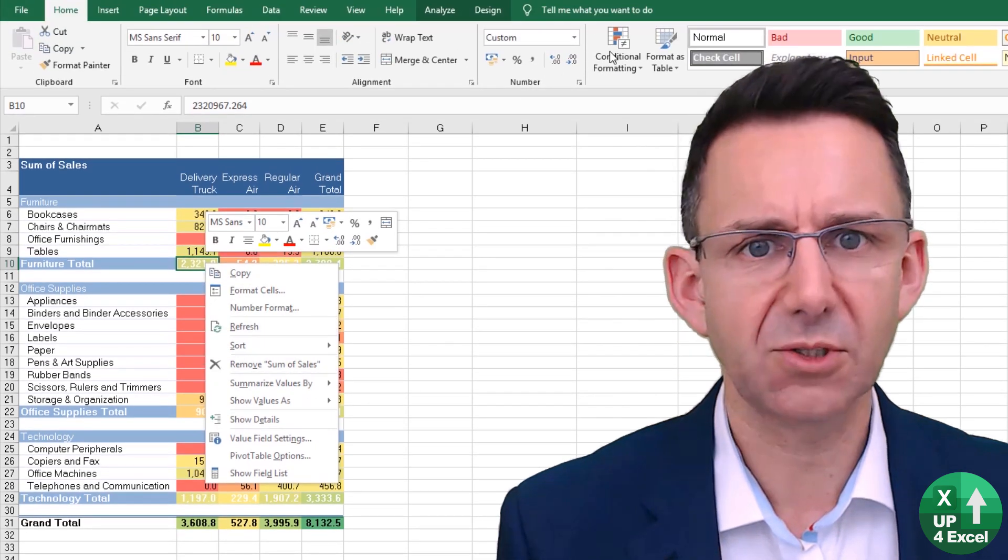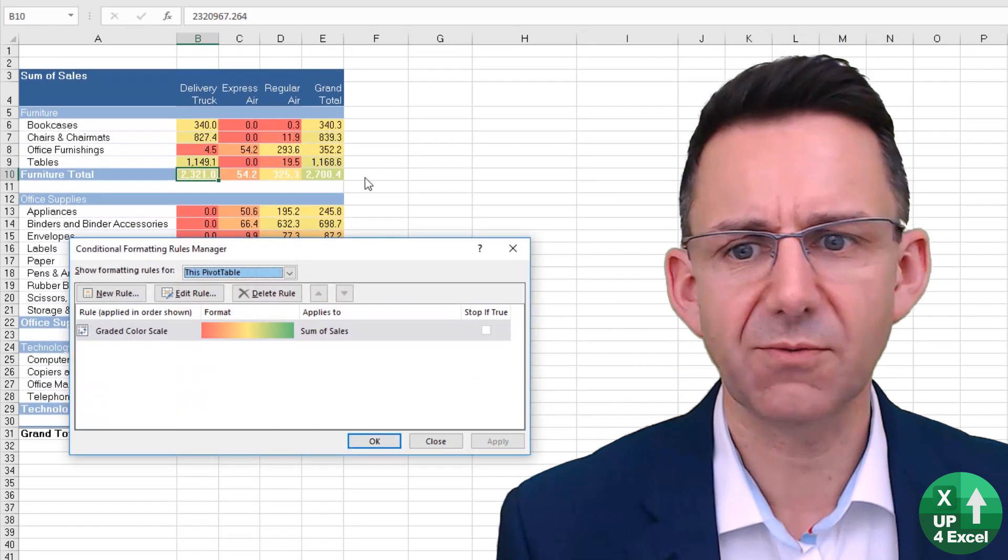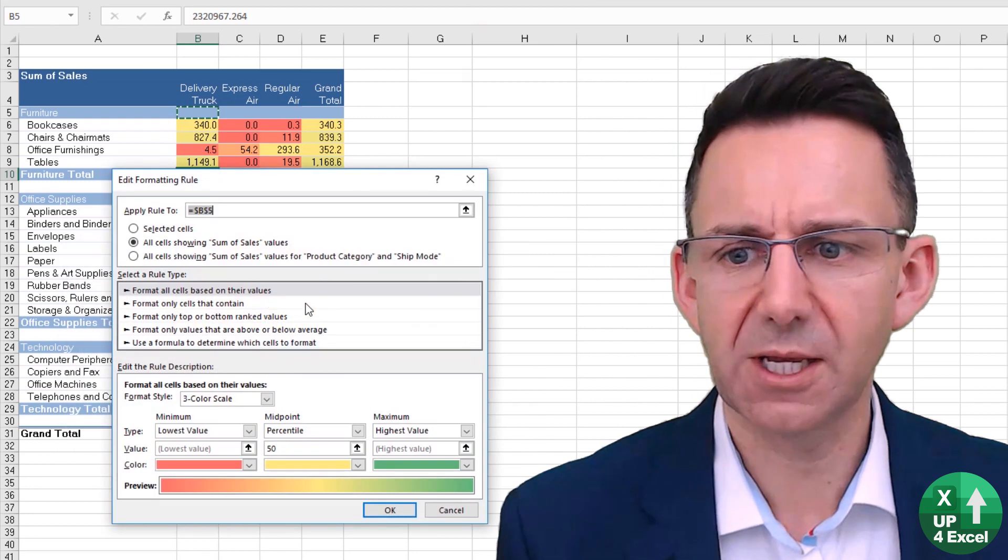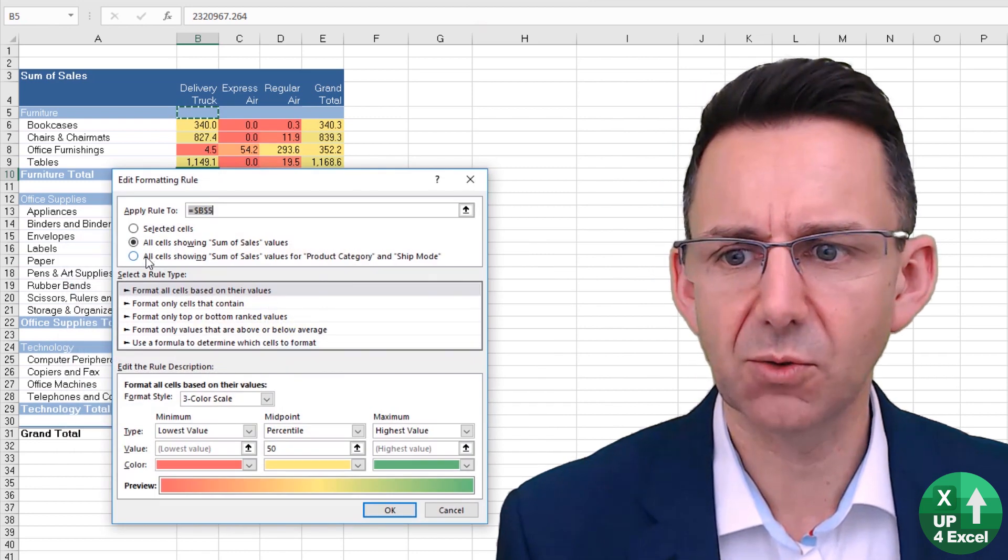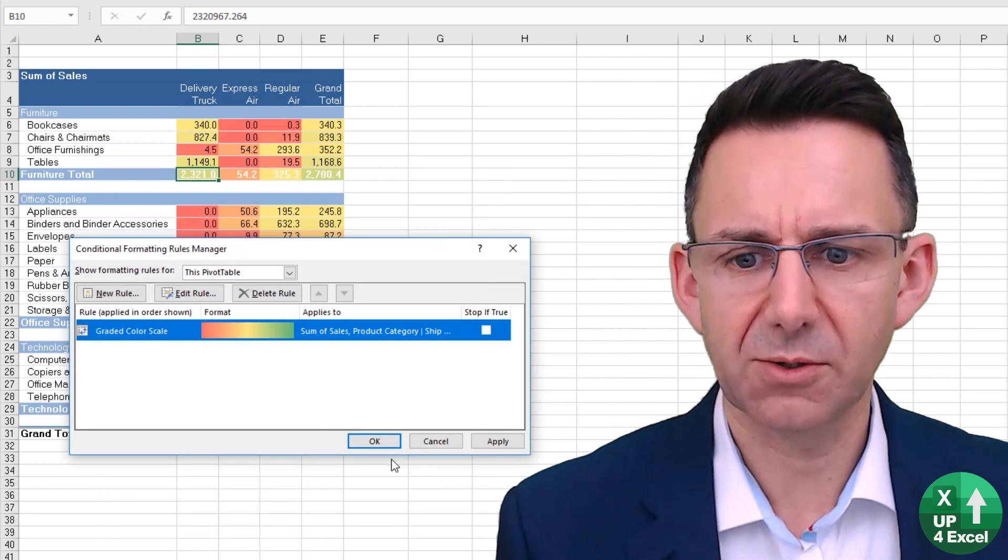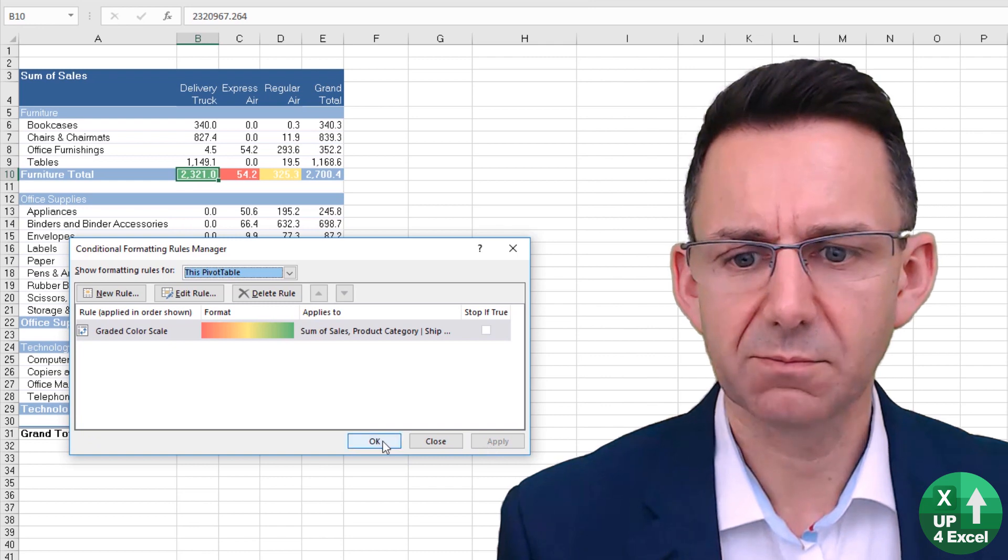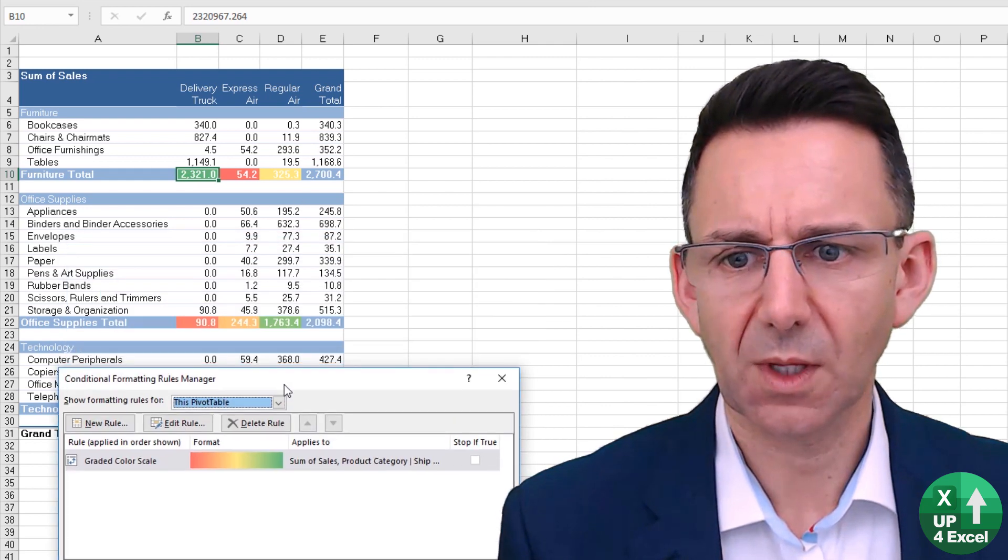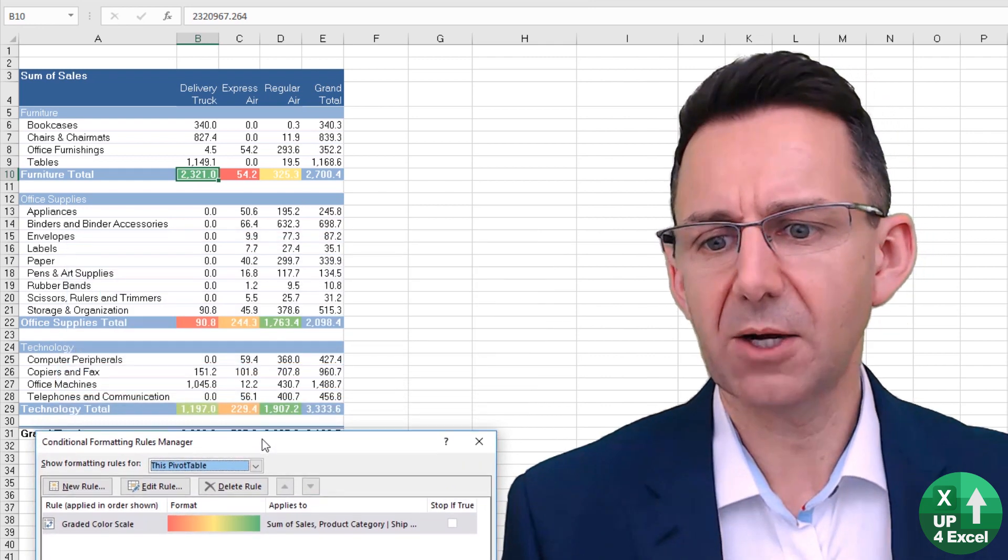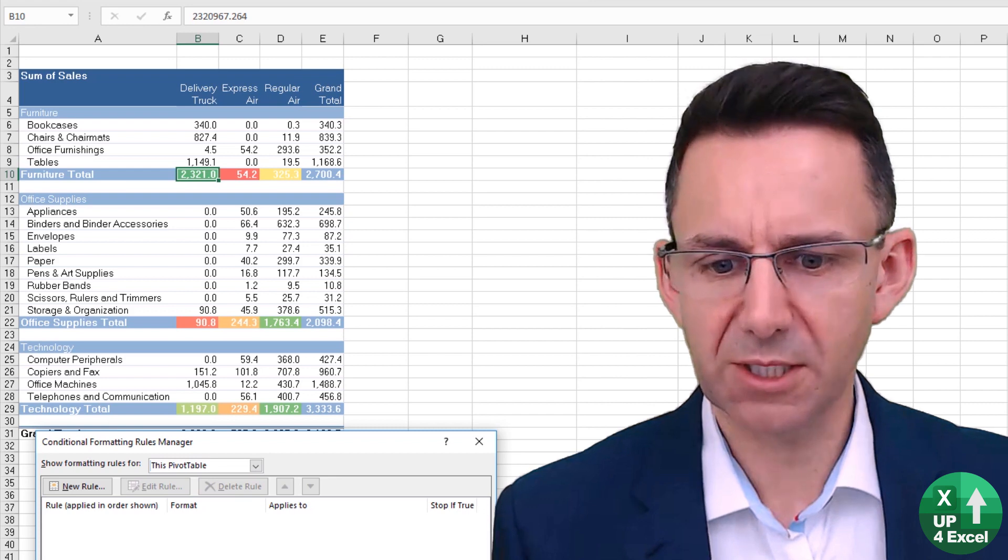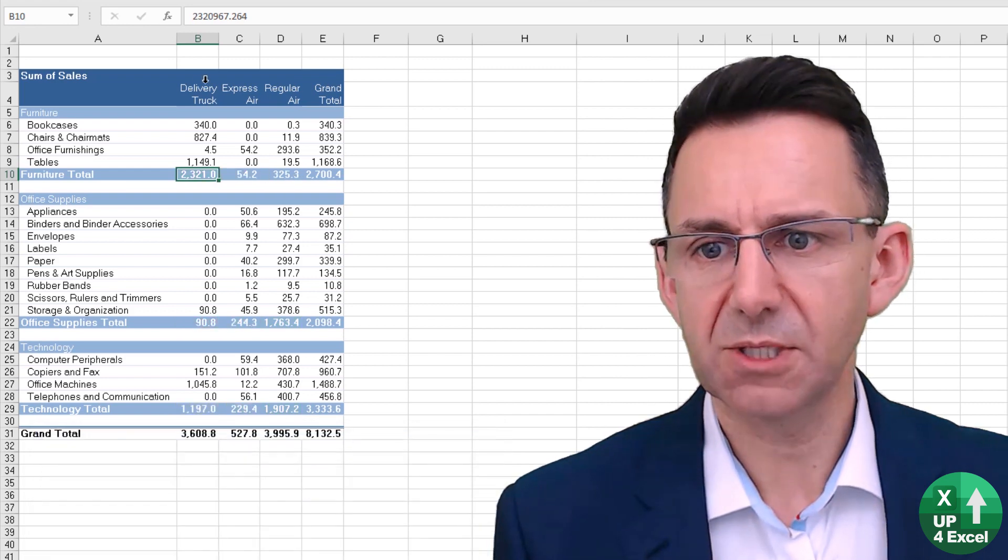Once that button's gone, we've got to do it all the hard way—we've got to go through Manage Rules, go in here, edit the rule, back to that. I'm just going to delete that rule completely now so we can start again.